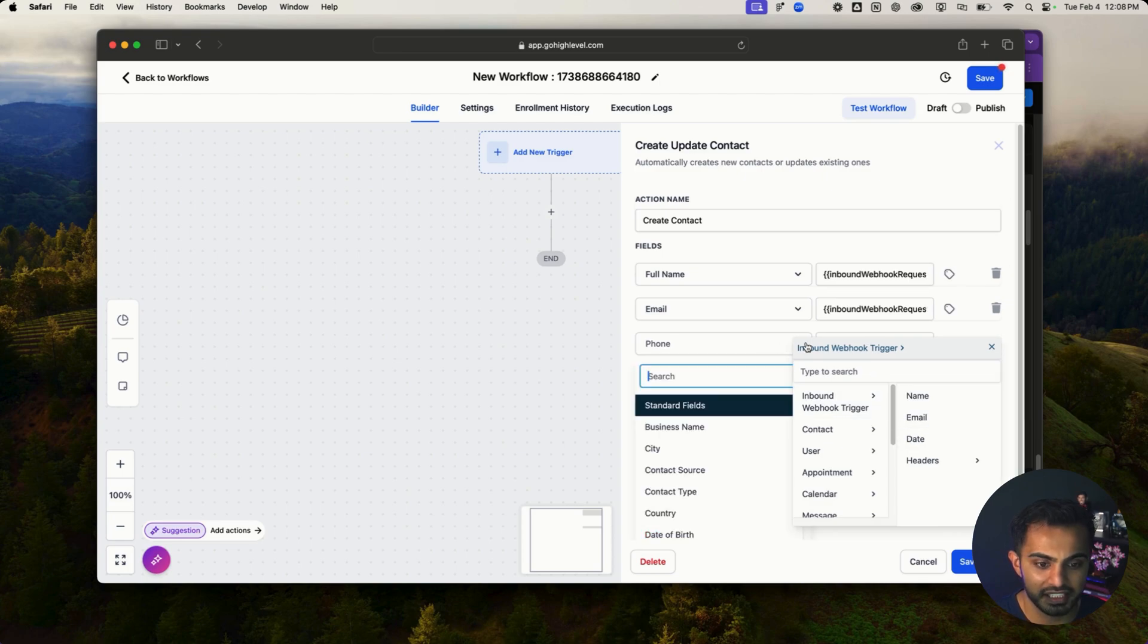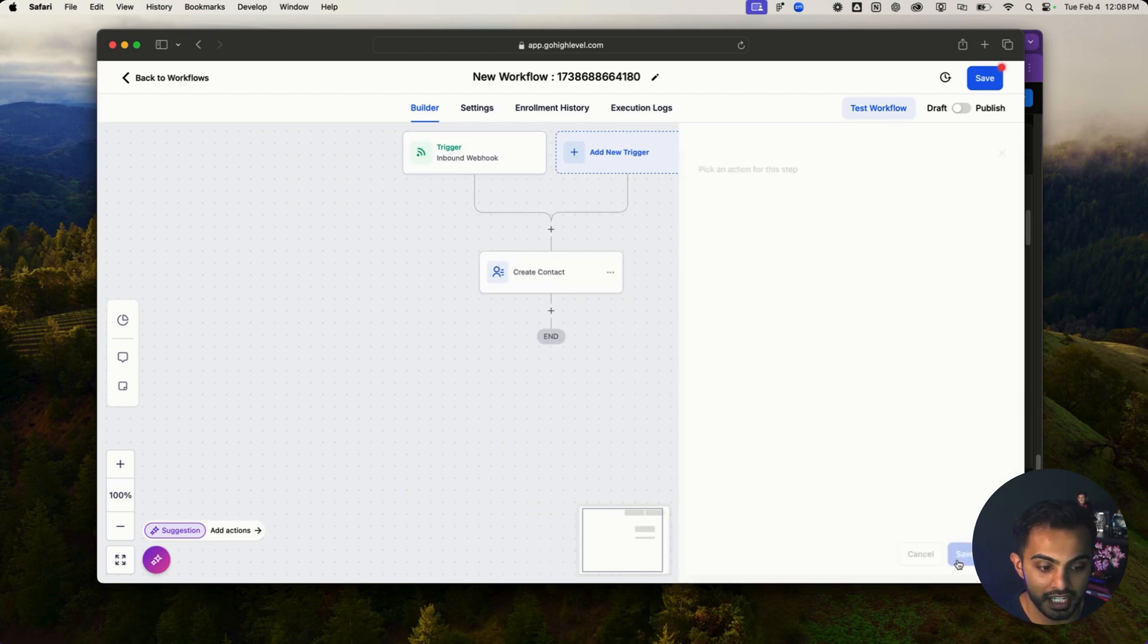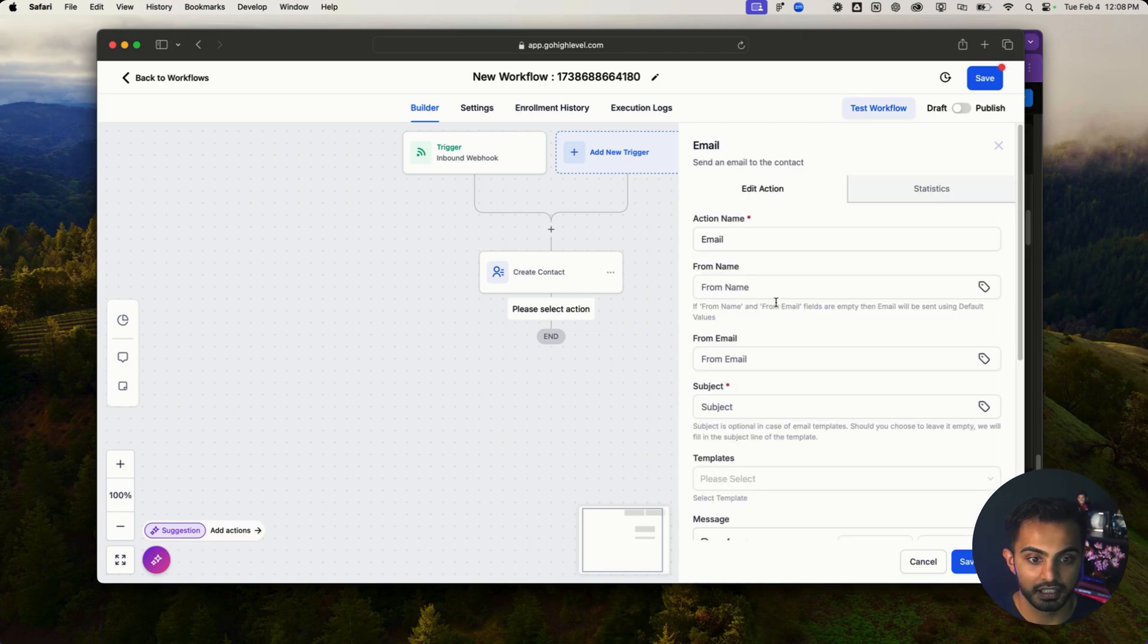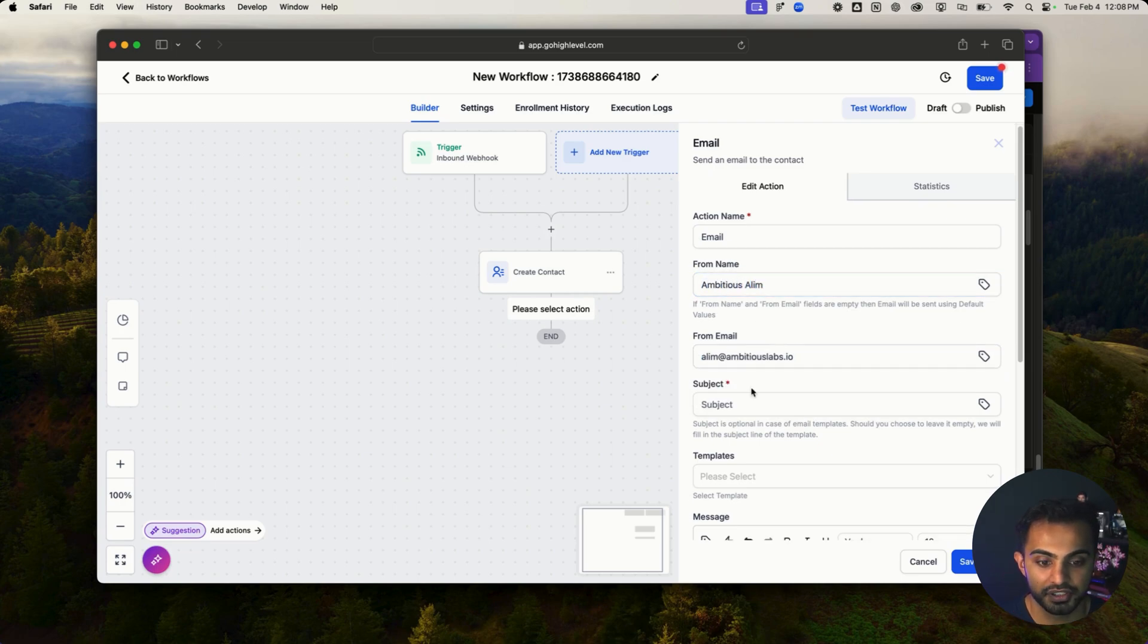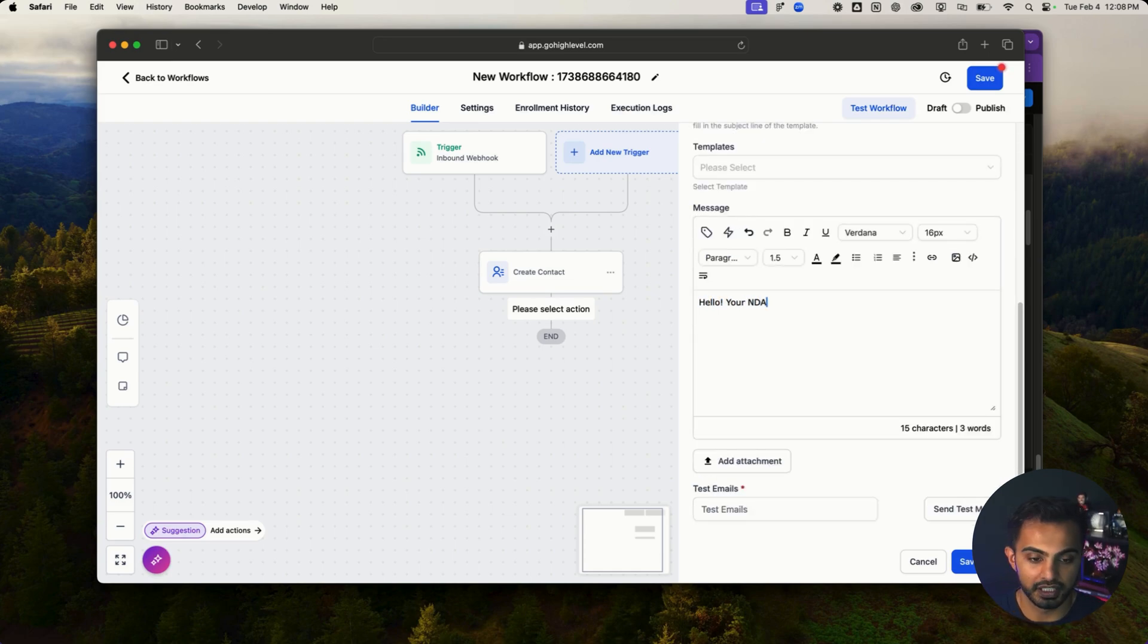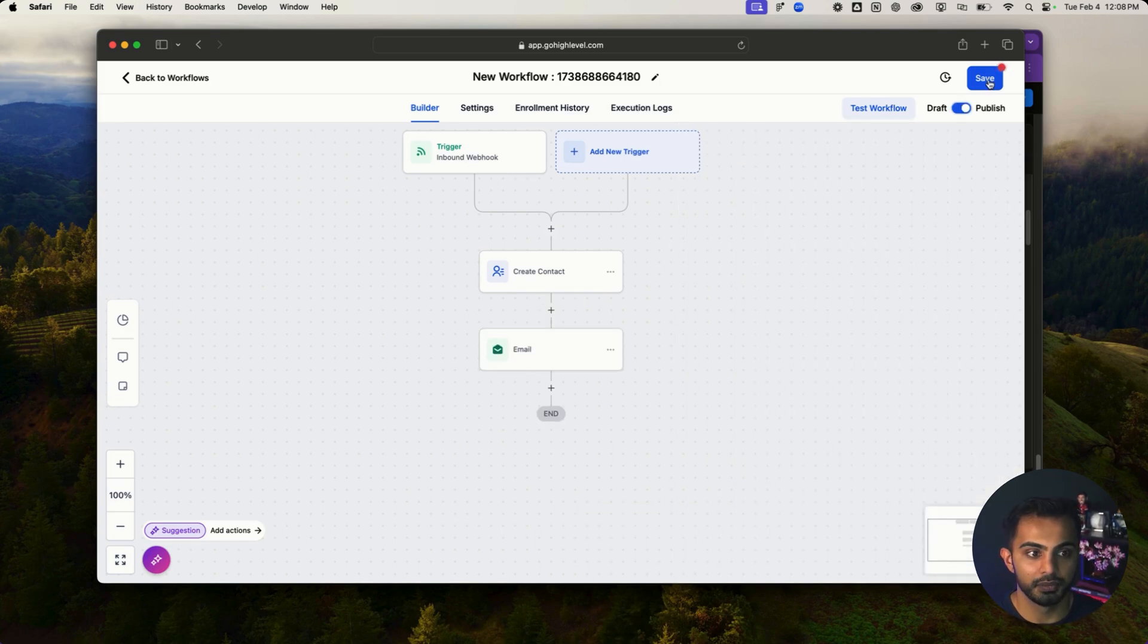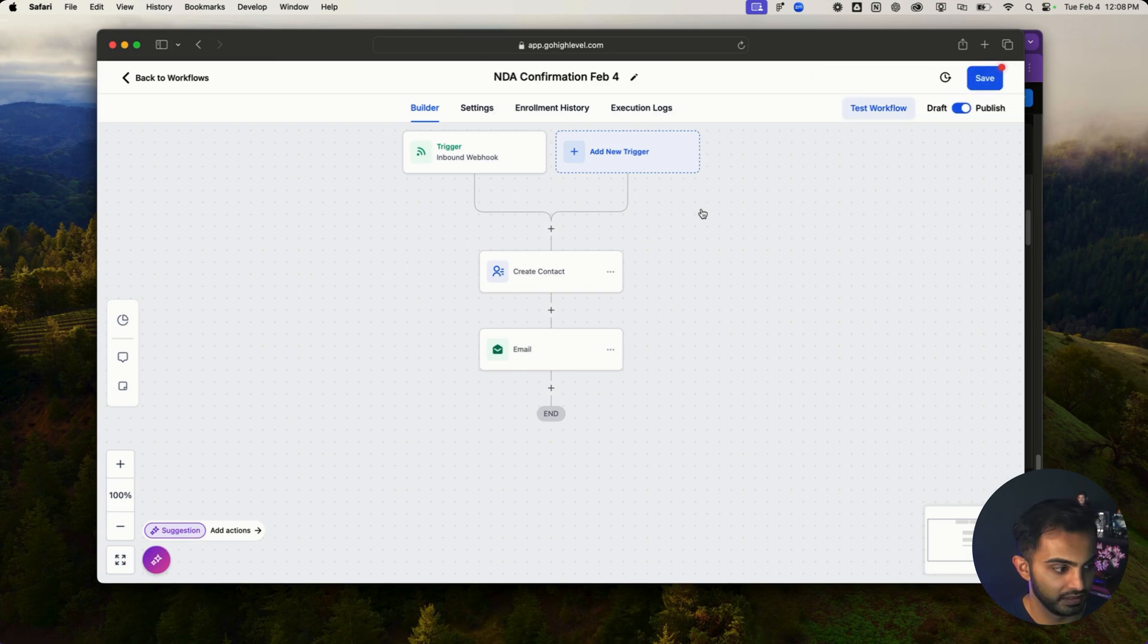And then I didn't take the phone number. So I'm just going to ignore that. So cool. Now I have the contact being created. And then here I can send an email and I can say from Aleem at ambitiouslabs.io. This is ambitious Aleem. Then I can do from email aleem at ambitiouslabs.io and I can say NDA confirmed. Boom. And I can say, hello, your NDA has been received. Thank you. Now I'll hit save action. I'll publish this, hit save. I'm going to rename my workflow to NDA confirmation. Boom.